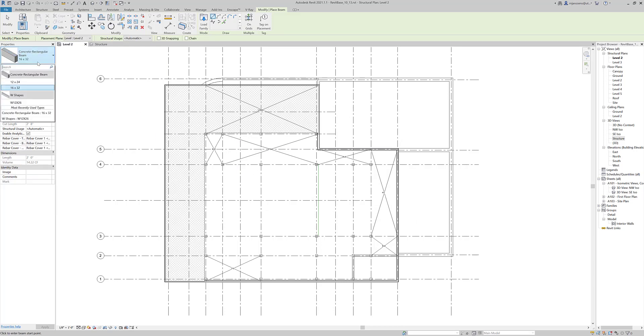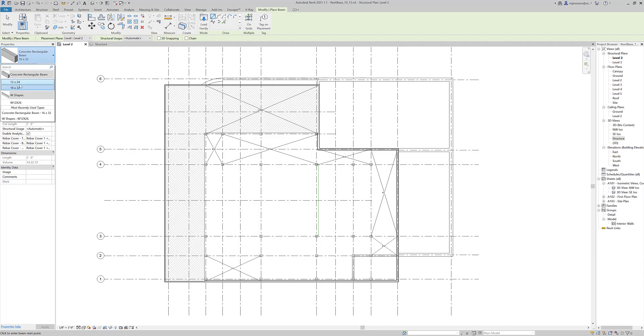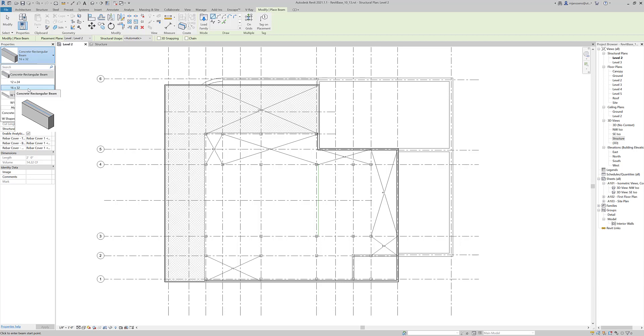By default we have two sizes: a 12 by 24 and a 16 by 32. These are actually pretty good starting sizes for schematic designs. The 12 by 24, using a rule of span over 20, can span about 40 feet because it's 2 feet. And then 16 by 32, using a span over 15 for something like a girder, means we can span about the same length.